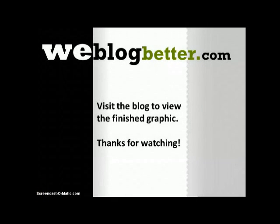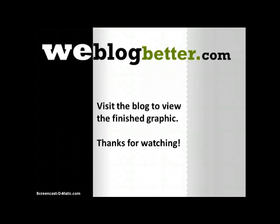And that's it. So if you'd like to take a look at the finished product, go ahead and visit my blog, weblogbetter.com. Thanks for watching. Bye-bye.